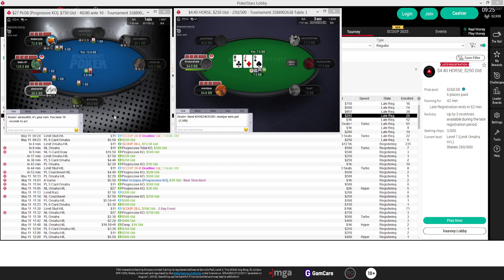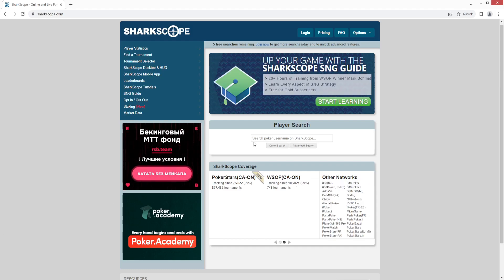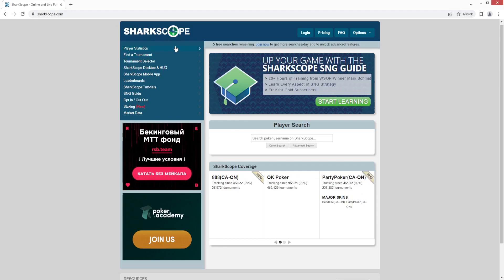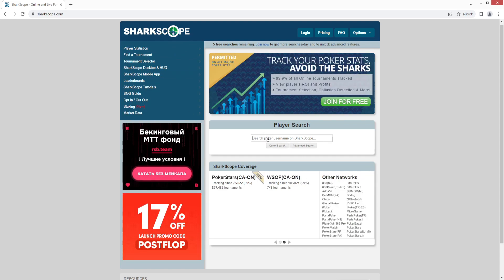So if we look up this player right here, their name is Grinchy, we pull up our browser, go to sharkscope.com. So this is just the home page here, click here in the middle to search and we type in Grinchy.